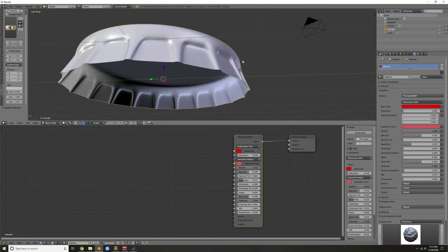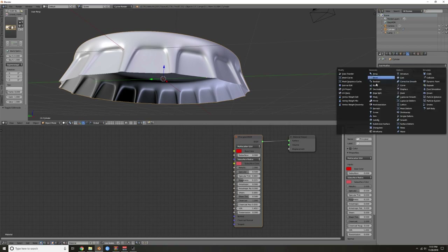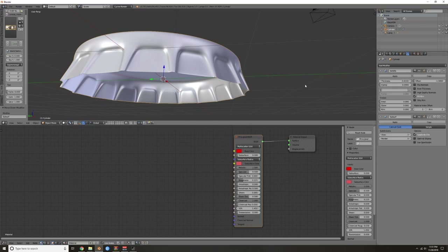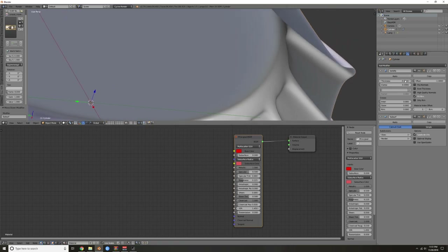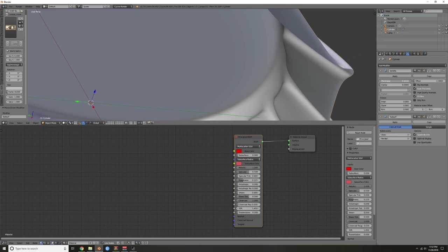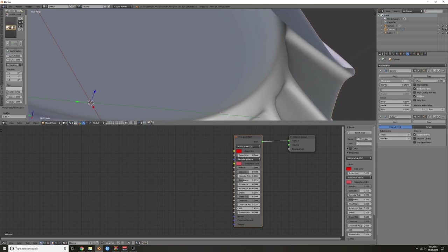Let's give this some thickness because it's way too thin. In your modifiers add a Solidify modifier, but make sure the Subdivision Surface is below the Solidify modifier. Enable Even Thickness. Hold Shift when you drag the sliders to go in finer increments — it really slows it down so you can fine-tune what you want.